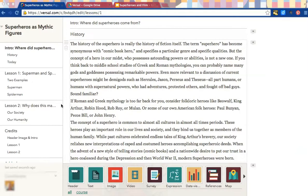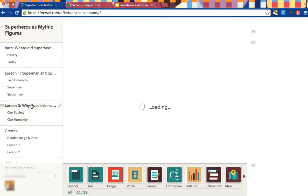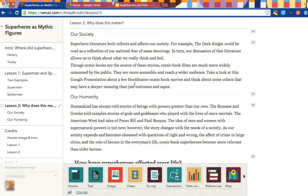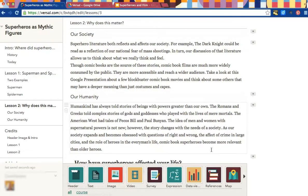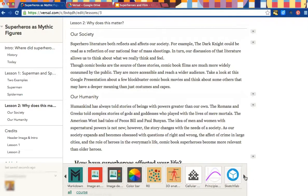First, decide where you'd like to include your presentation. I'd like to put mine here in Lesson 2, right after this section on Our Society. Go down to the bottom and make sure that you've got it marked All instead of Course. Then go to the end of the list of widgets.